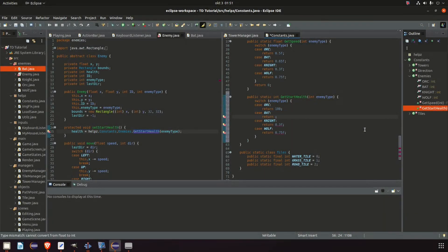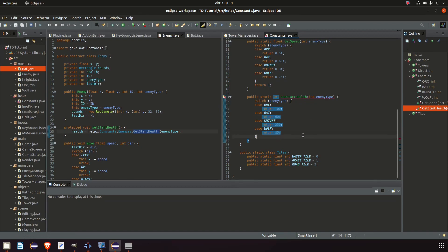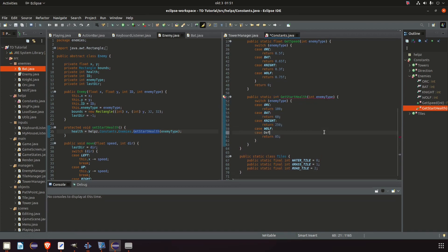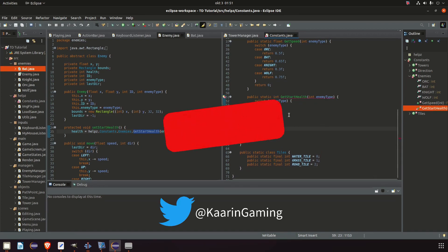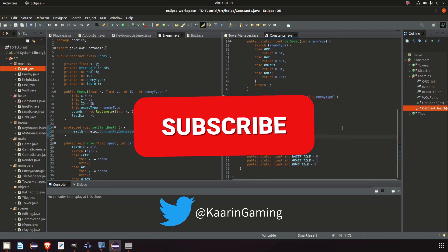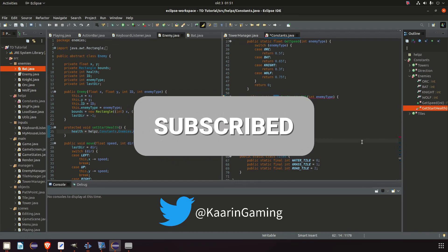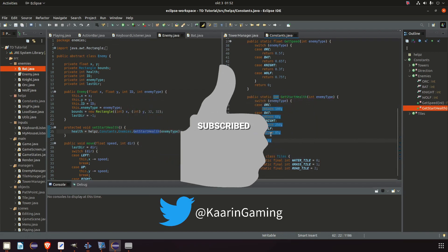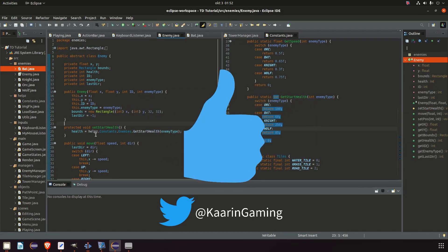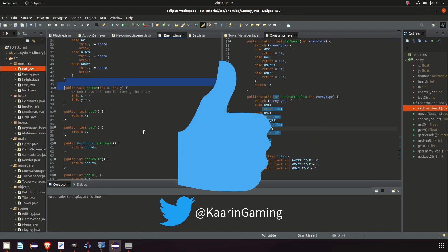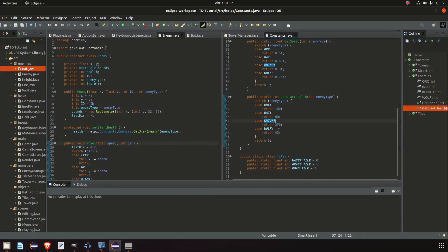Welcome back everyone! I hope you're doing well. In this episode we will fix some things from the last episode and also start to add what we need in order for our combat to work. So without any further ado let's get into the episode right away.